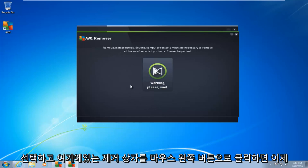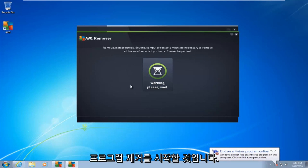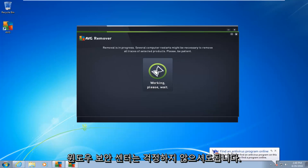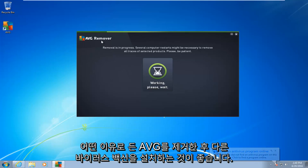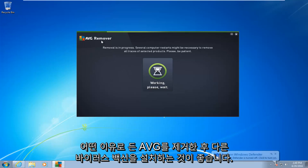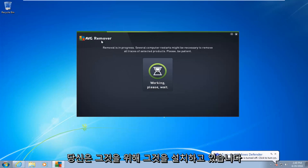So now it is going to begin to remove the program. You see we get an antivirus alert from the Windows Security Center. You do not have to worry about that. I would highly recommend you install another antivirus once you remove AVG, for whichever reason you are uninstalling it.